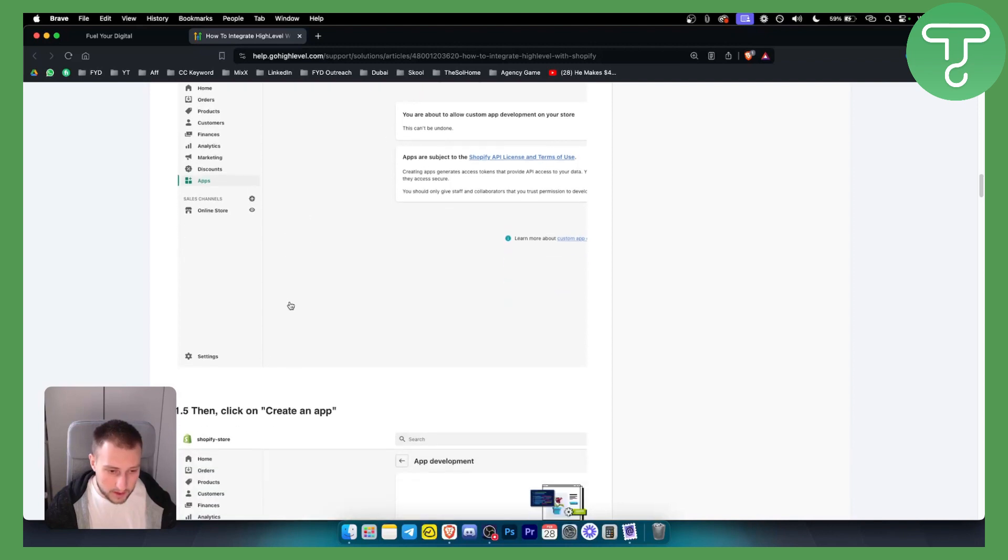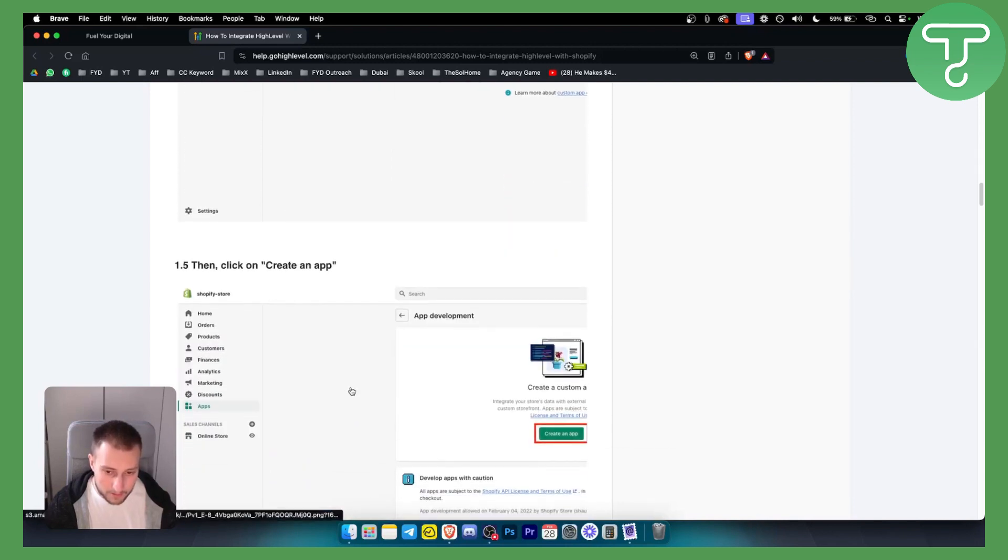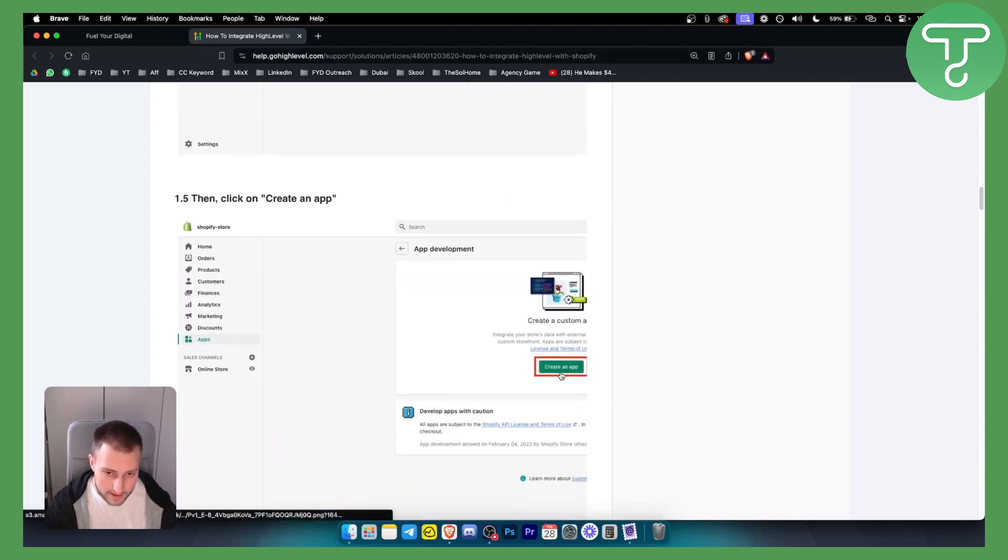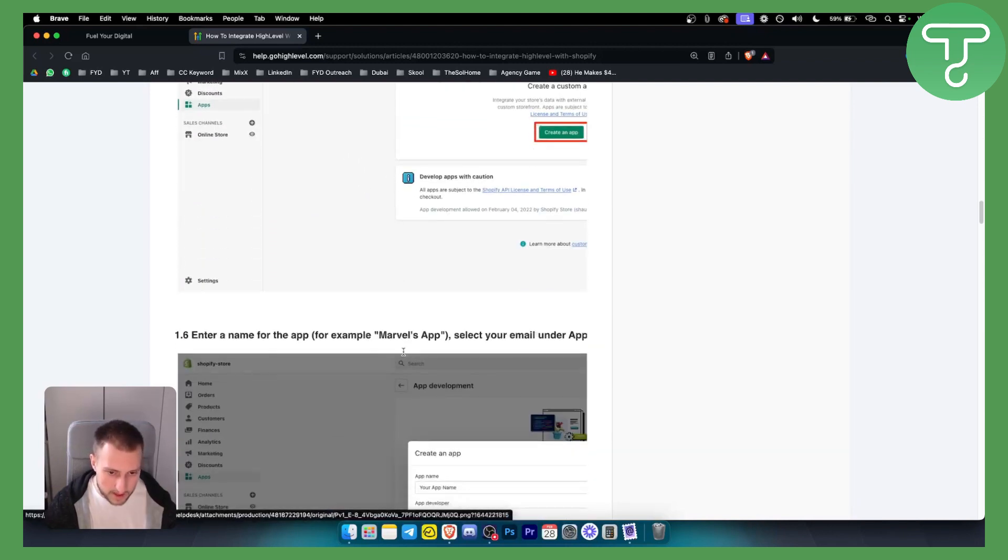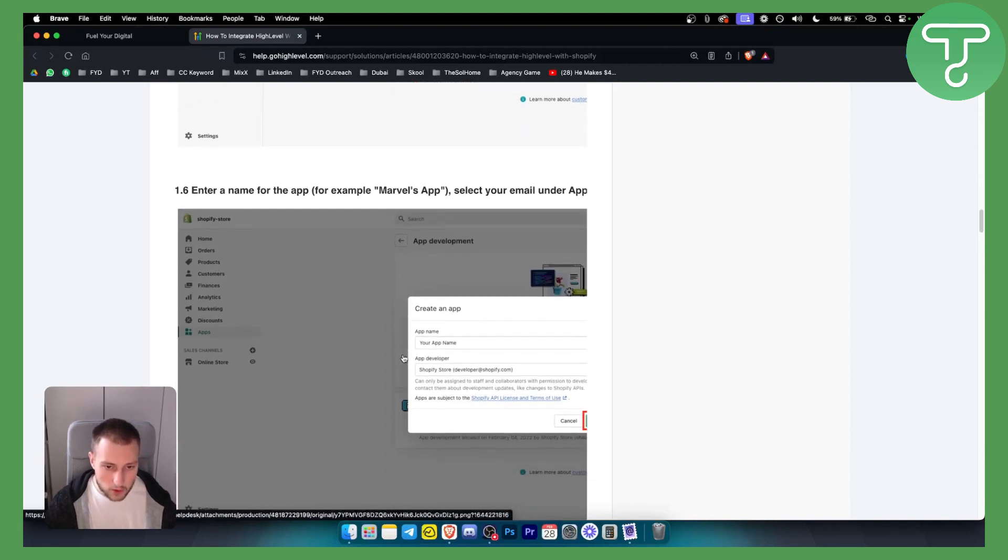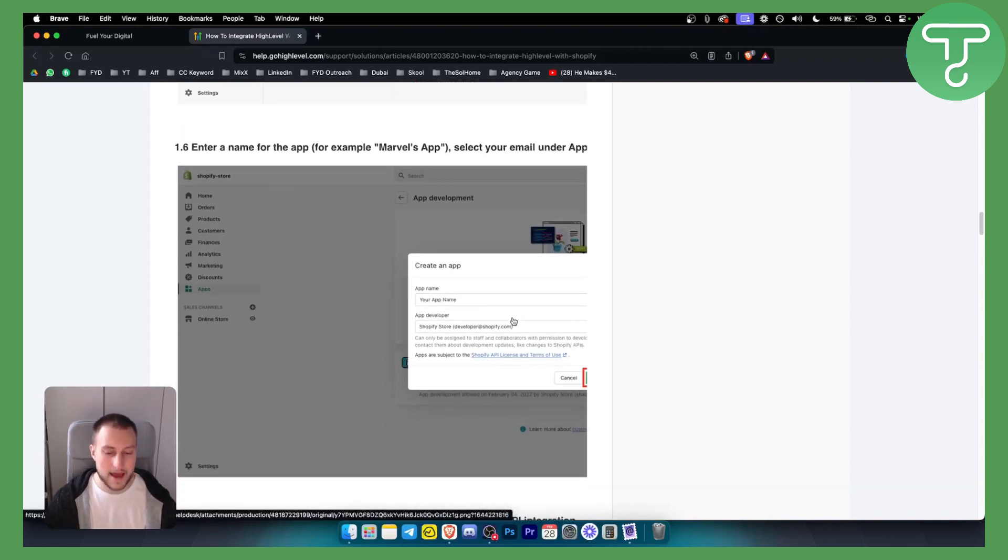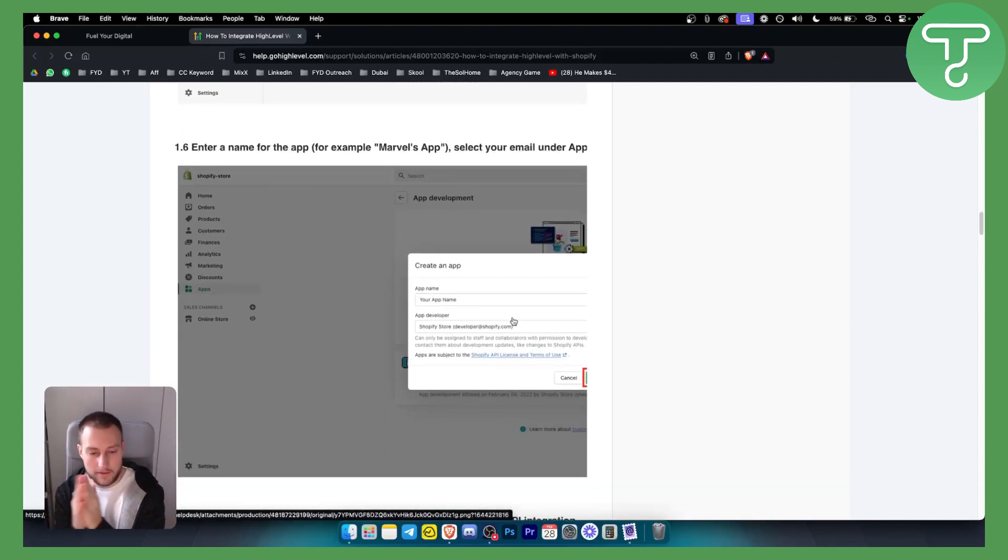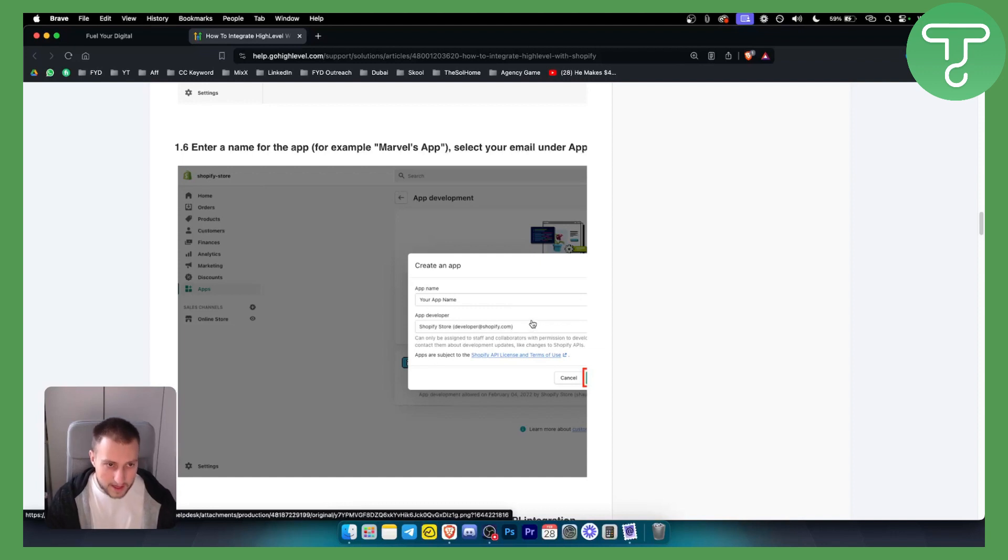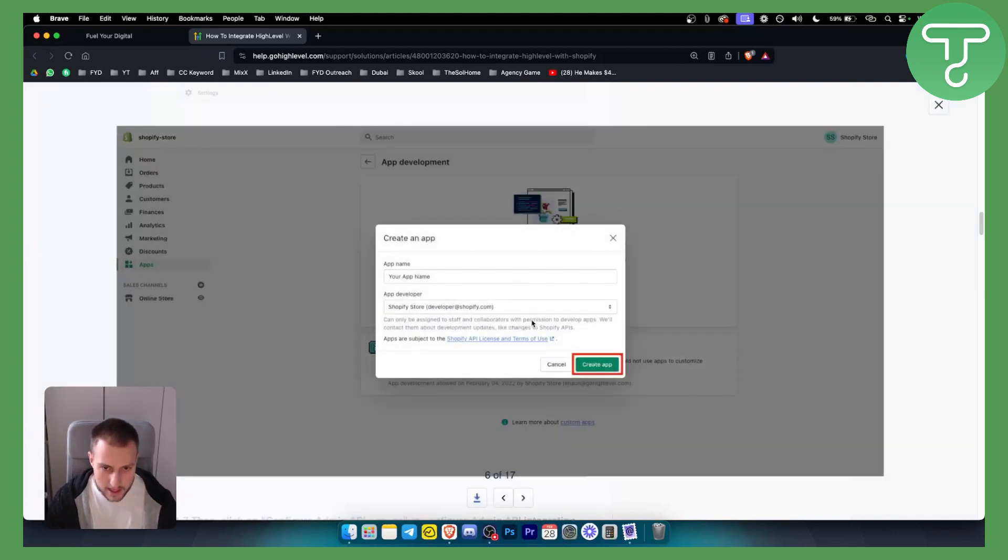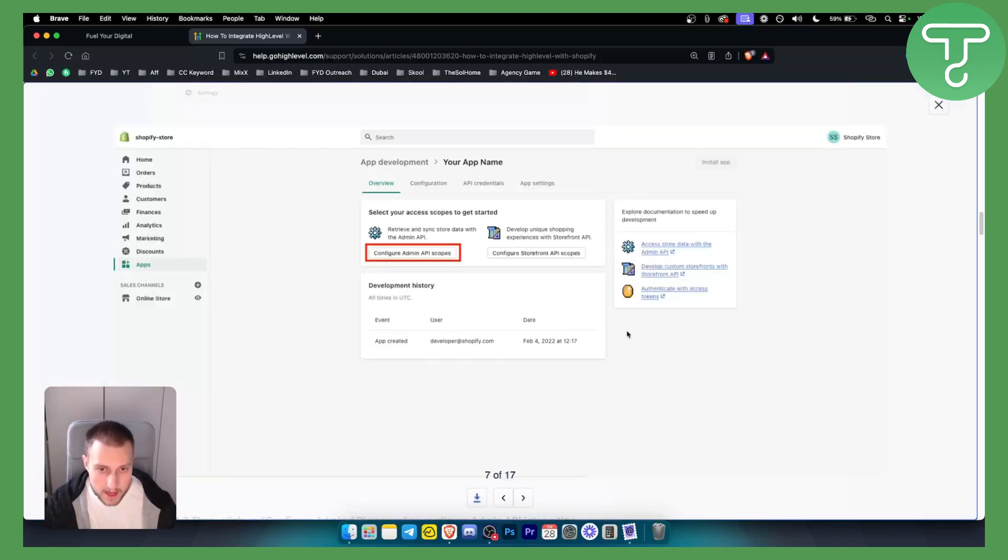From there, as you can see in the next screen, just make sure that you allow custom development. Click on Create an App, which will look like this. So just create an app. What we'll do with this app is we'll integrate it with Go High Level. I will show you how easy it is later down the line.